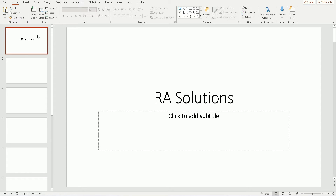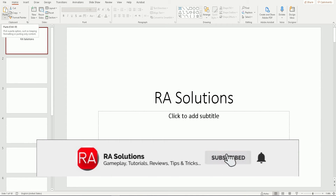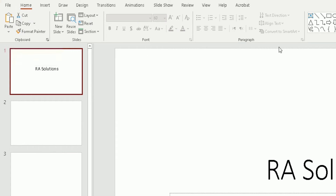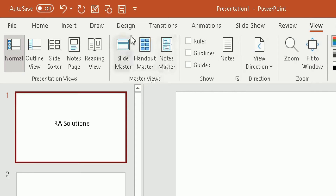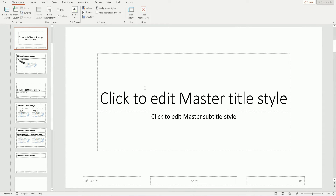The way to access master slides: at the top you have your ribbon. In Microsoft PowerPoint 365, the app version, you can see lots of different options. Scroll across to find View, click on View, then drag your mouse to the left side under the Master Views section and choose Slide Master.